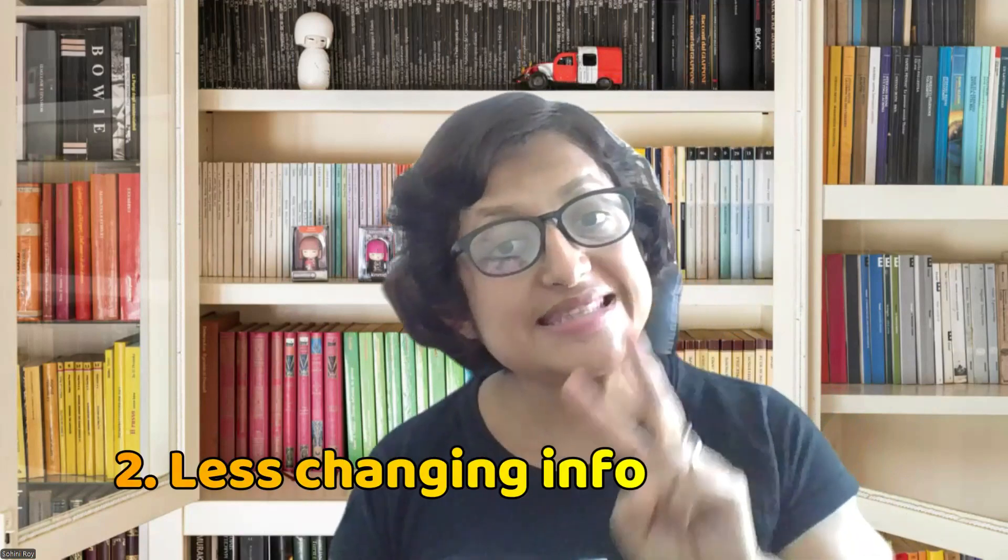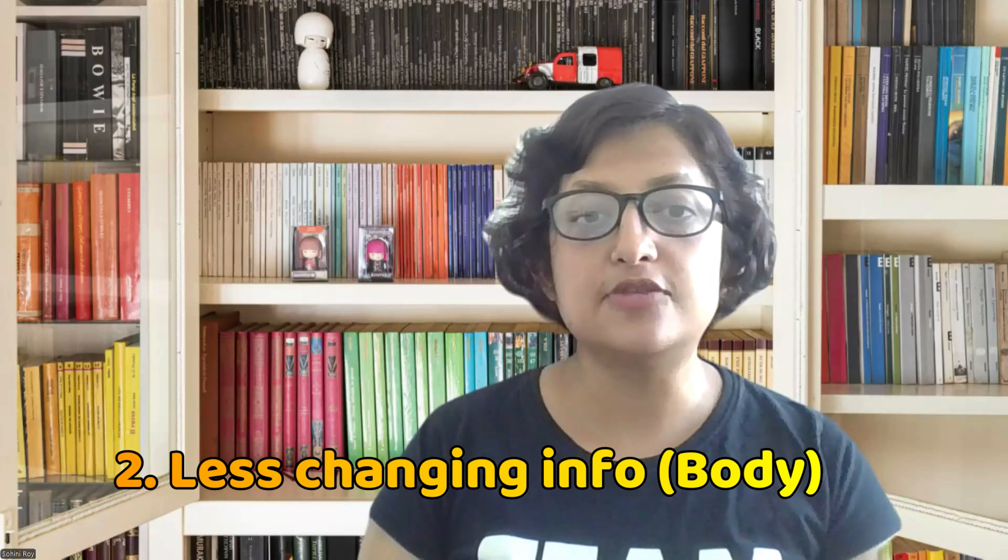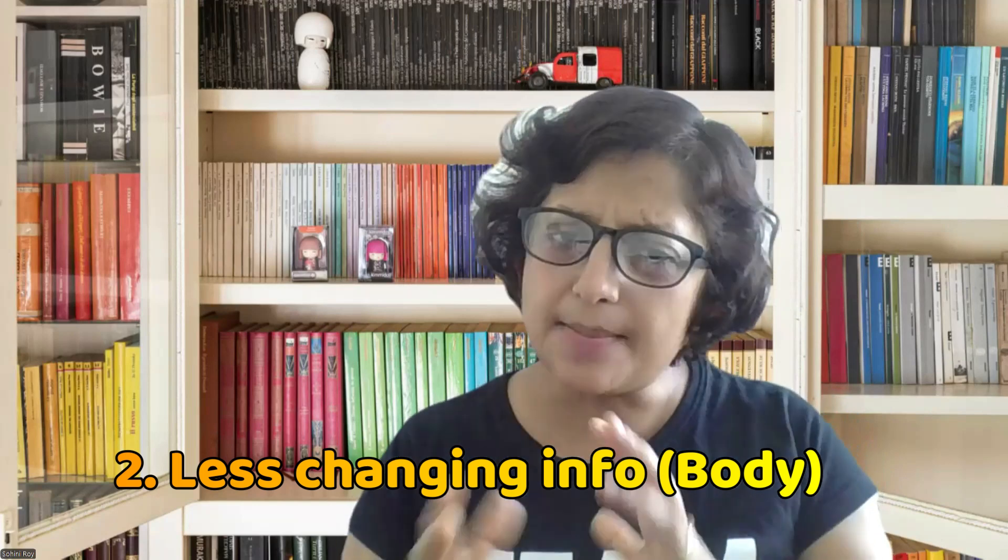The second bucket is information that sometimes changes, but not always. For instance, if you want to know about a country's GDP or if insurance prices are fluctuating. This is information that does change, but not very frequently.